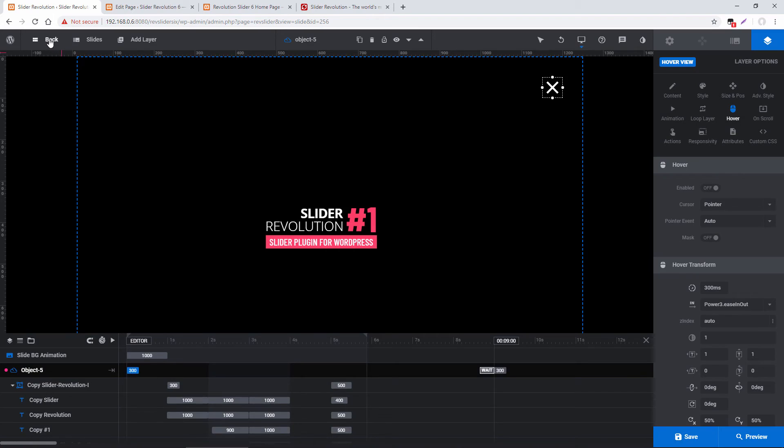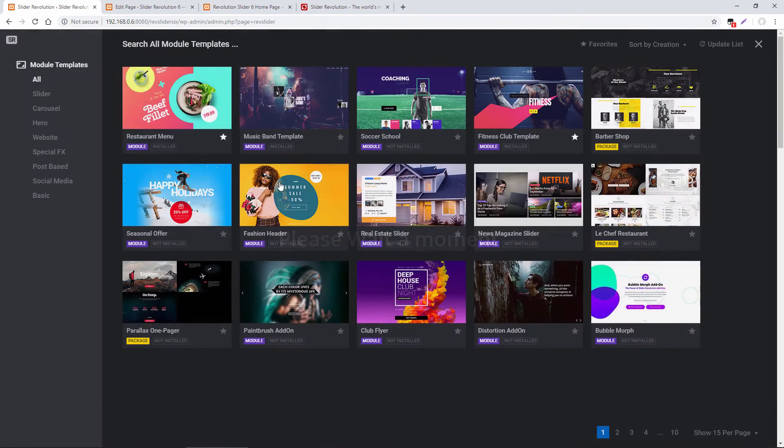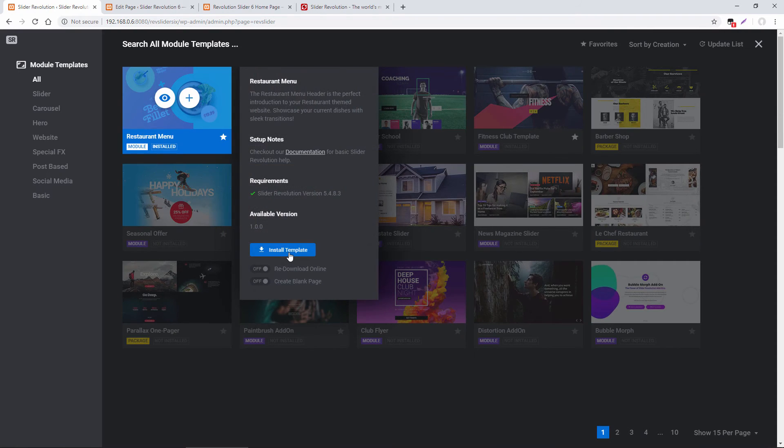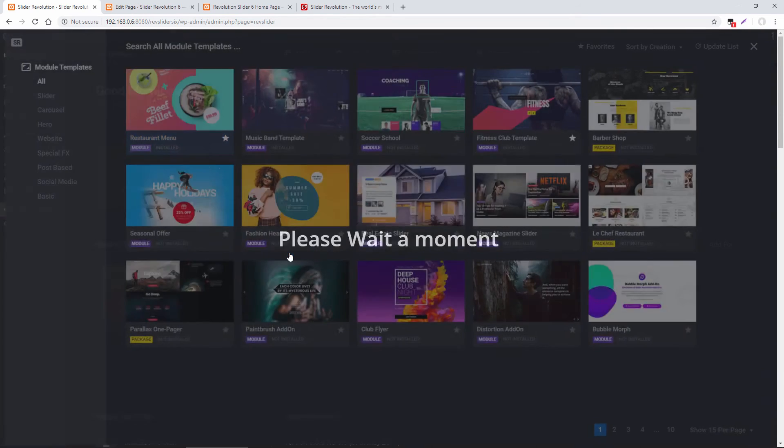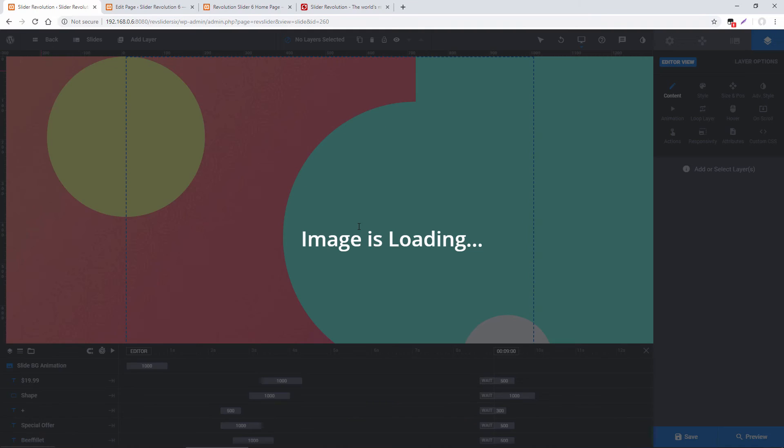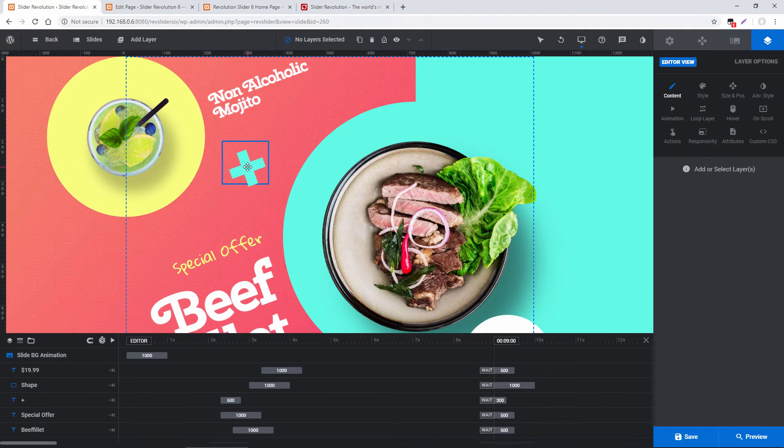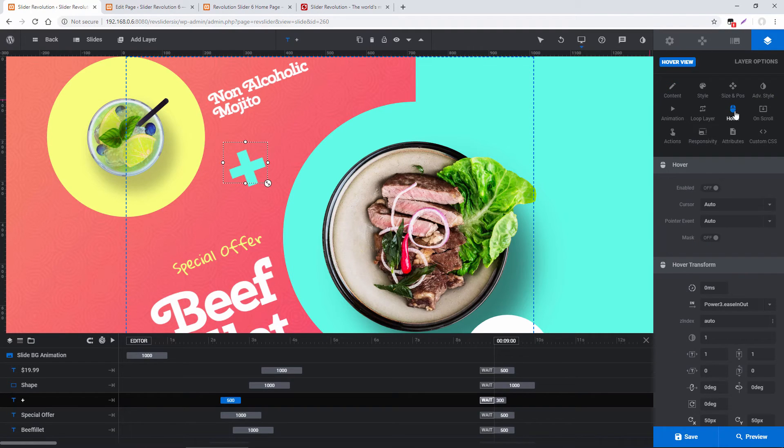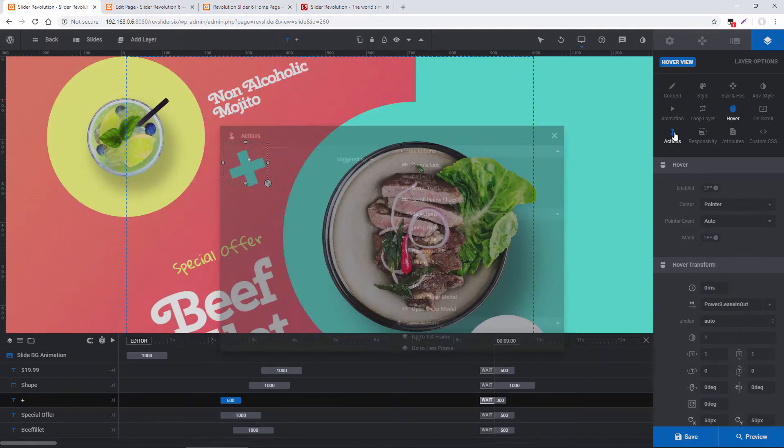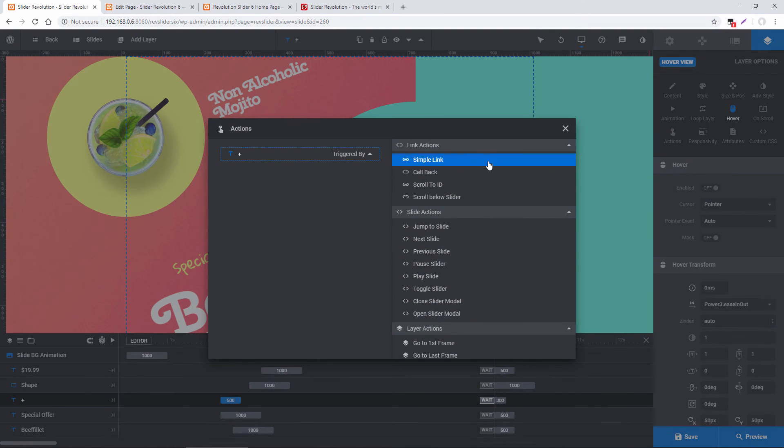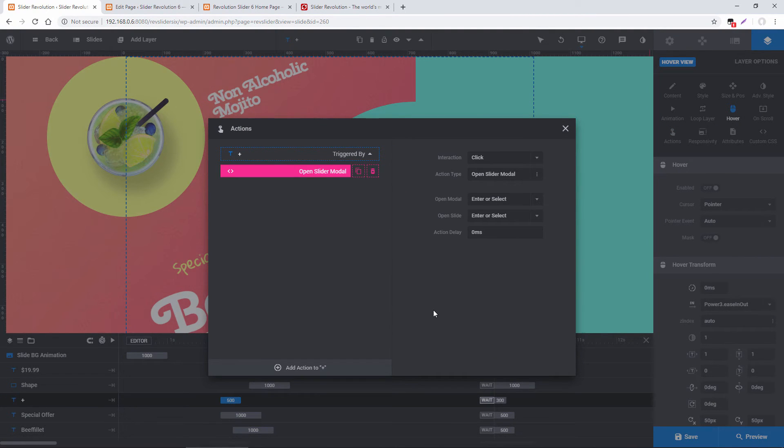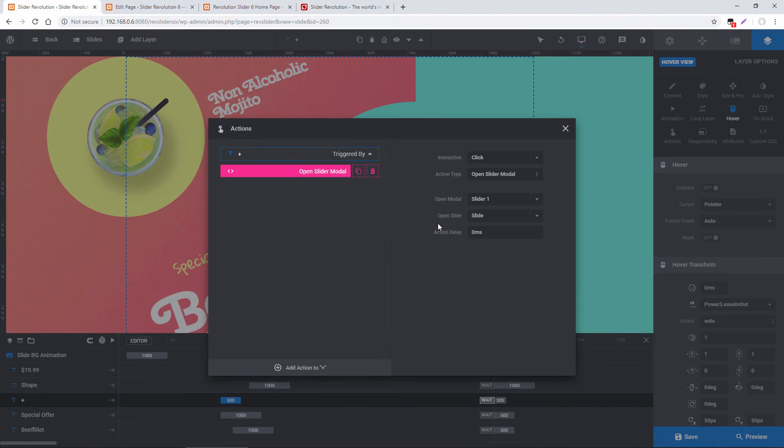Now let's head back to the overview page and import the restaurant menu template. Head into the editor. And let's set this plus icon here to open up that lightbox. So I'm going to select this, under hover, change the cursor to pointer. And then under actions, I'm going to choose open slider modal. And then open modal, I'm going to choose slider one, which was the one we were working with before.